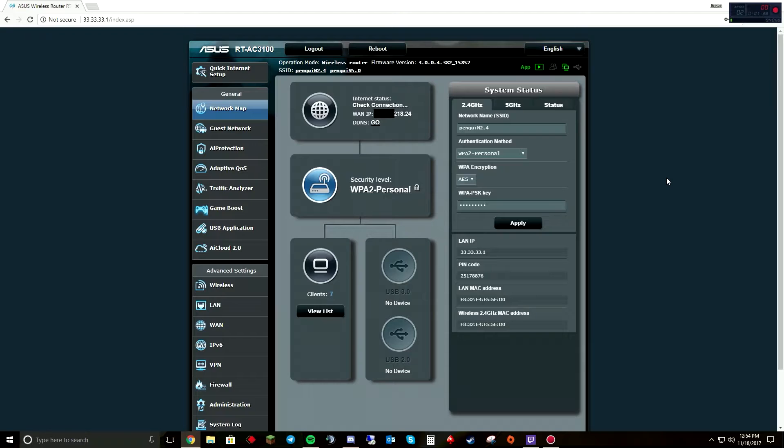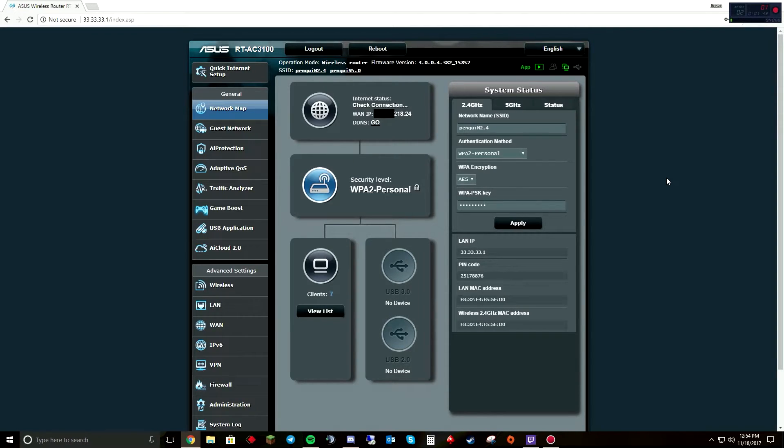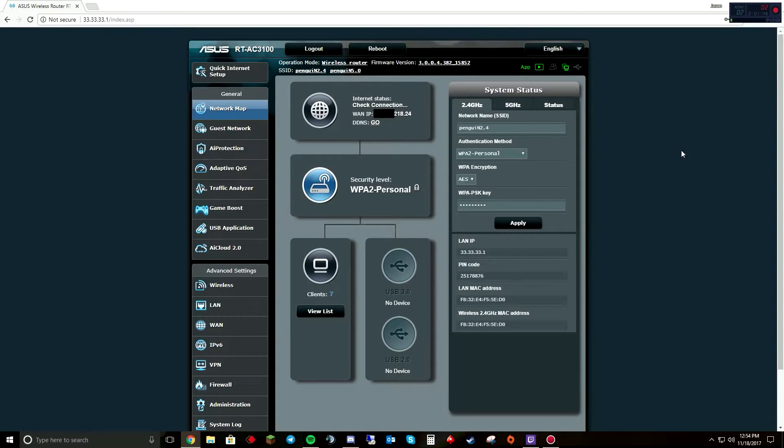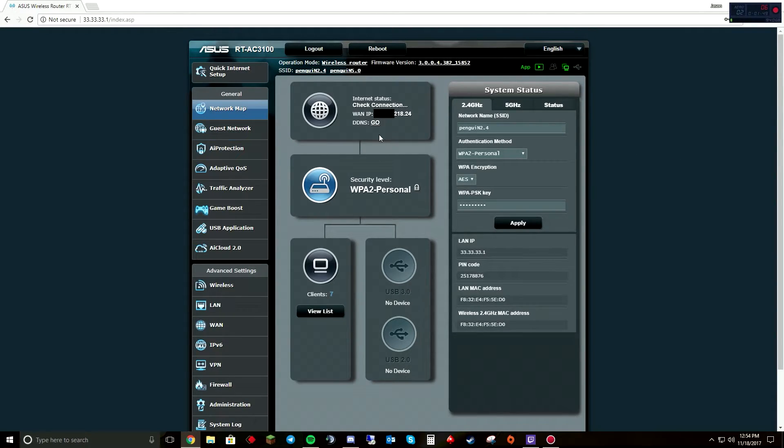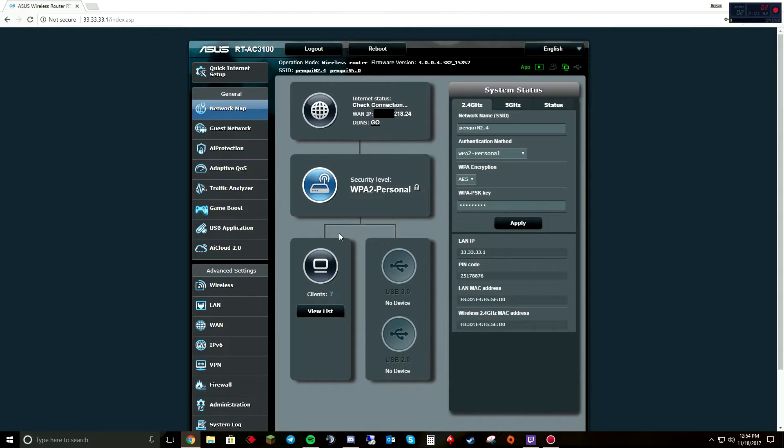Basically, once your modem is in bridge mode, the internet provider is actually going to look directly to the MAC address of your router rather than your modem to assign you an IP address.